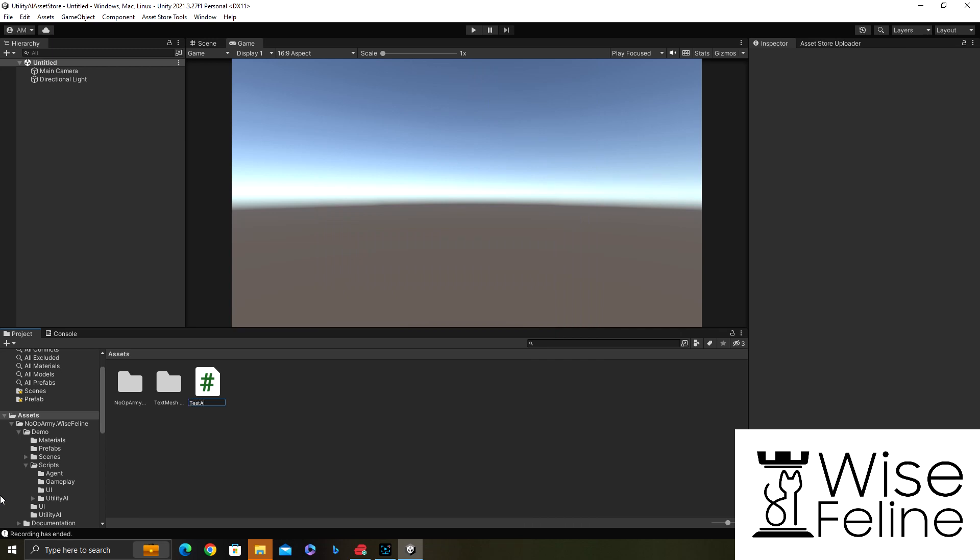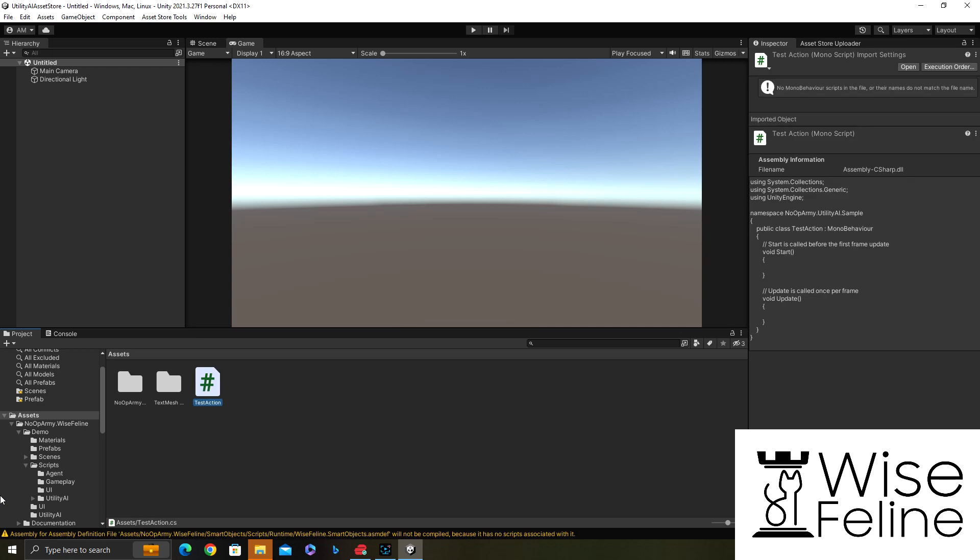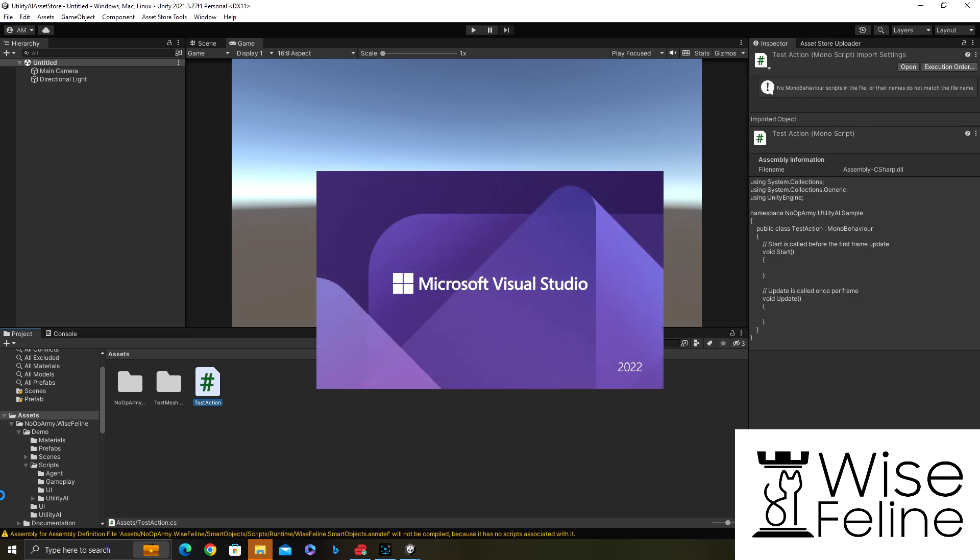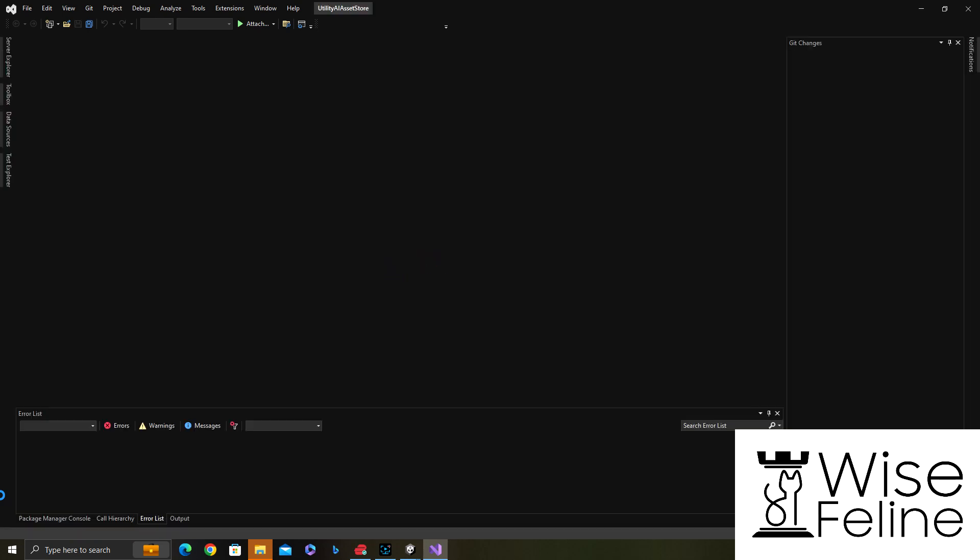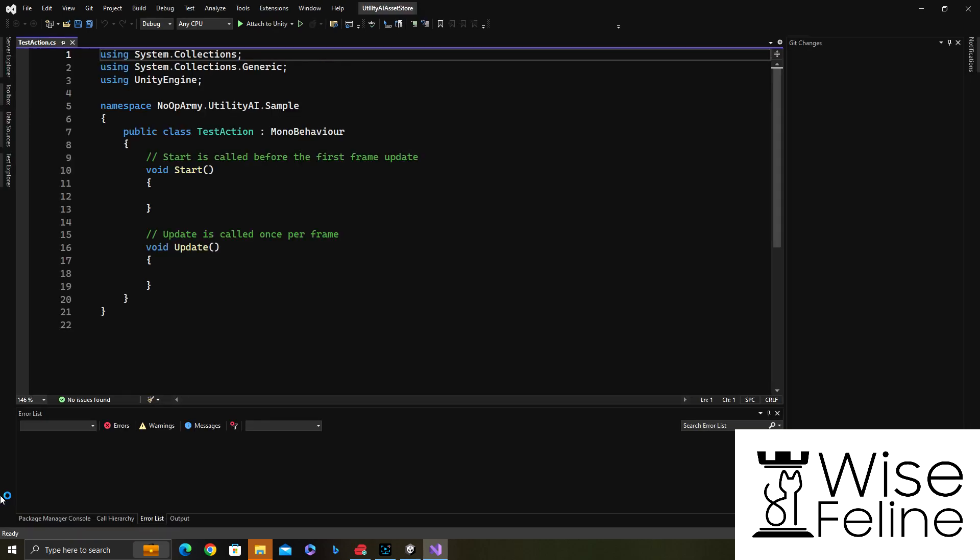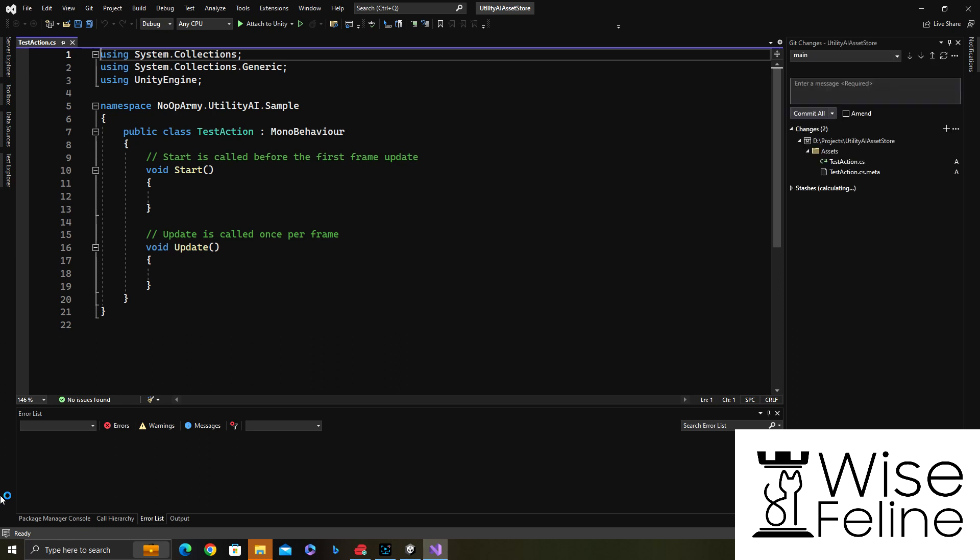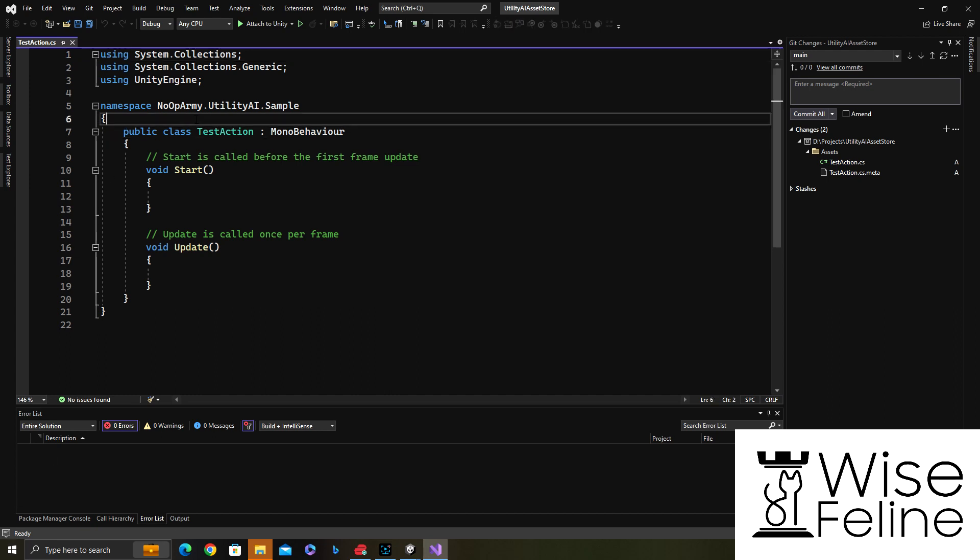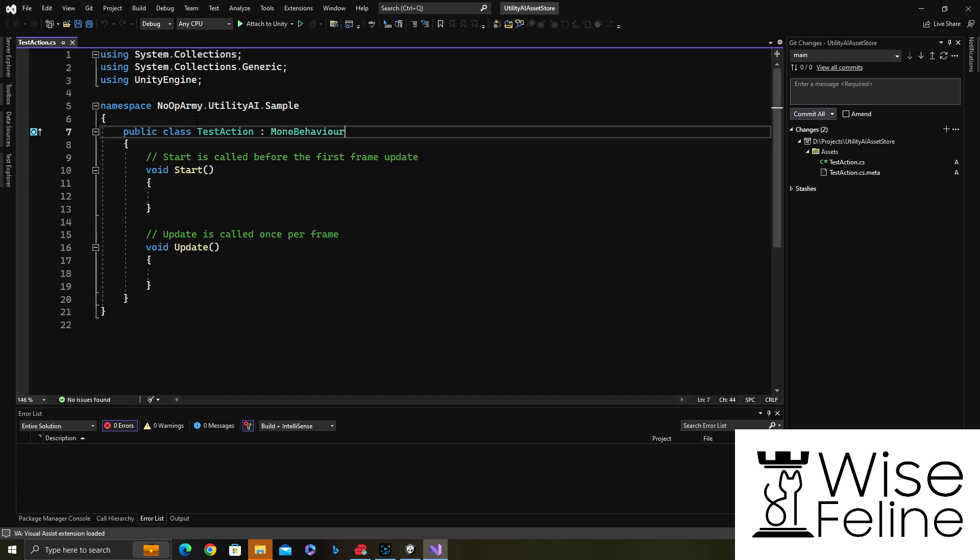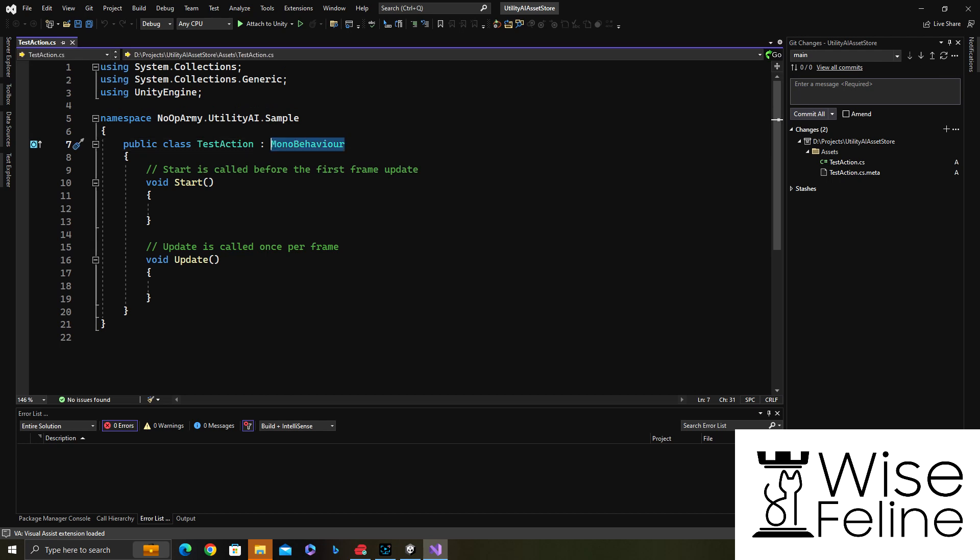An action is basically what the character does, and the utility AI algorithm calculates the score of all actions and then chooses the best action with the best score, or if you have another selection mode, another like choose between the top three or top four. To create an action, you basically derive from the class.